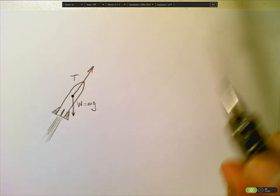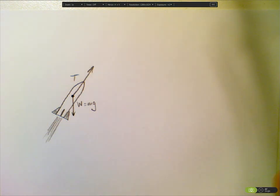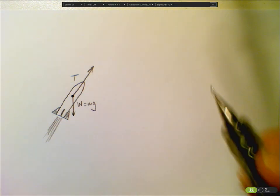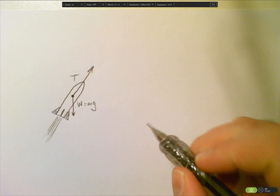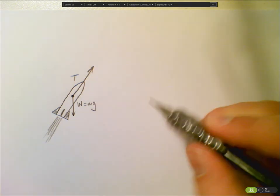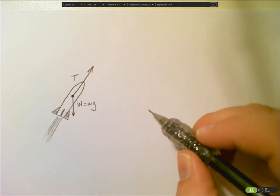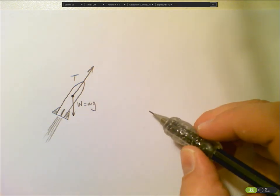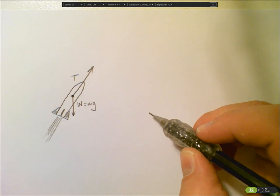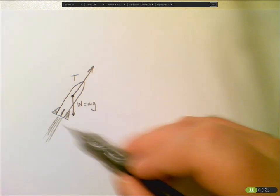If I want to know what the net force is acting on that rocket, I have to add those two vectors together. The way I do that is I use what we call the head-to-tail method.